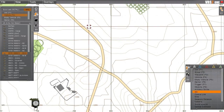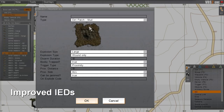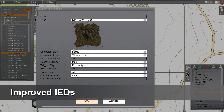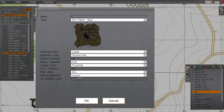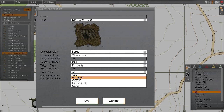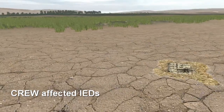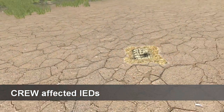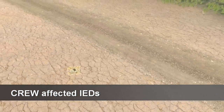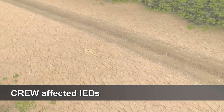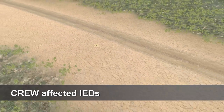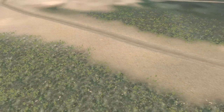Now that we have the convoy ready, we will set up a small IED ambush. We will place an IED next to the road and set up the parameters for the device. Note that we will set this device to be proximity based, but also affected by counter radio controlled IED electronic warfare, or crew jamming equipment.